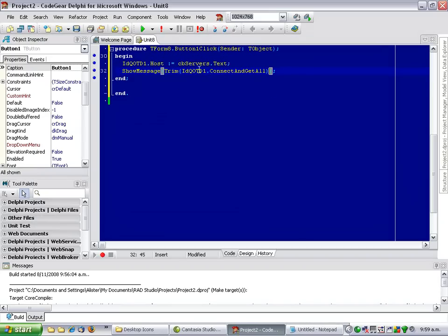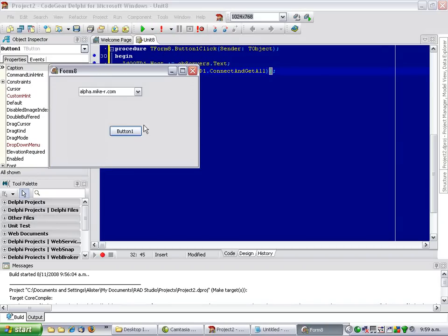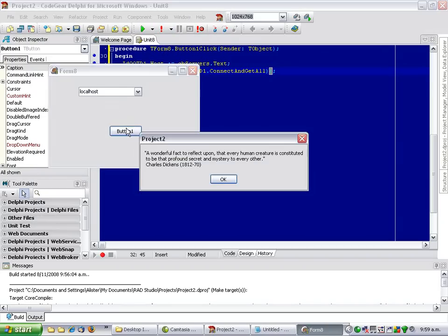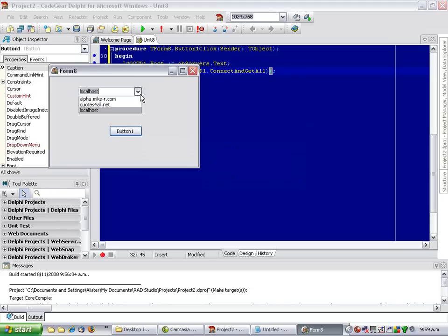Now, if we run our application and select localhost, we get a Quote from our local machine rather than from the internet.